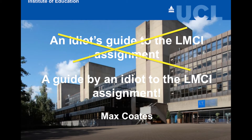Welcome to this short guide to writing the assignment for Leading and Managing Change and Improvement. This assignment is the assessment for a module within the MA Leadership Programme here at the Institute of Education. For many of our students, this is the first assignment they write on their MA Programme, intended to give them a good start so they feel confident engaging with academic writing. If you're not taking the MA Leadership Programme, welcome — I hope it's of use to you as well.